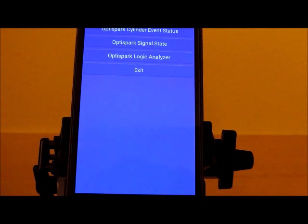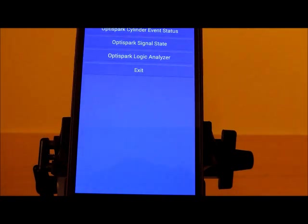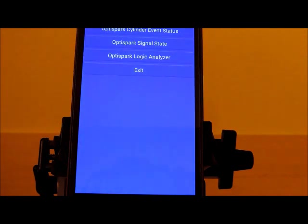The app supports three modes. Those modes are Cylinder Event Status, OptiSpark Signal State, and OptiSpark Logic Analyzer.